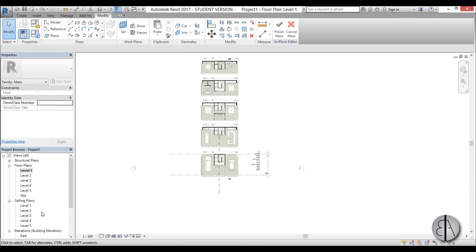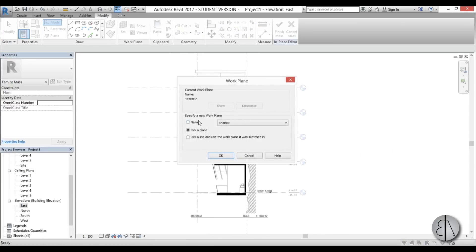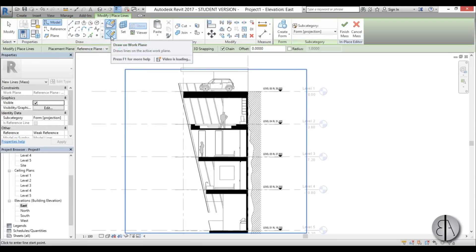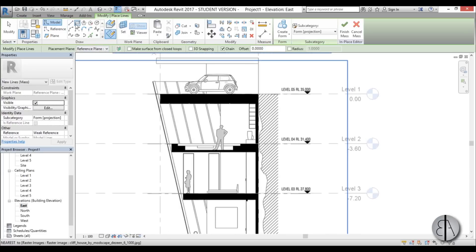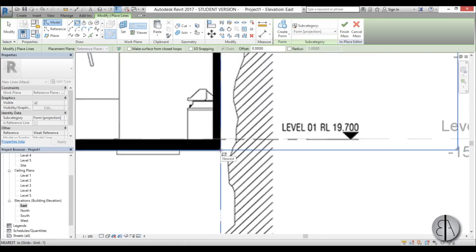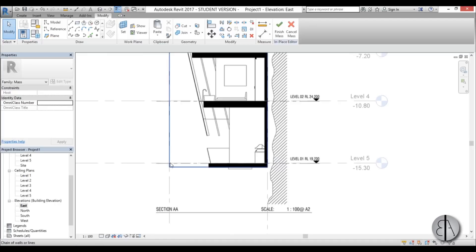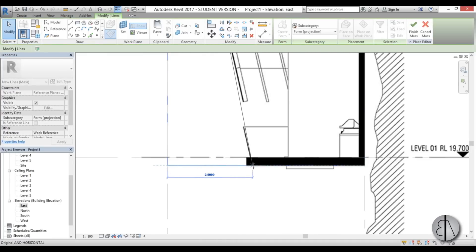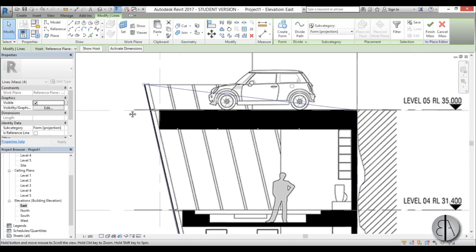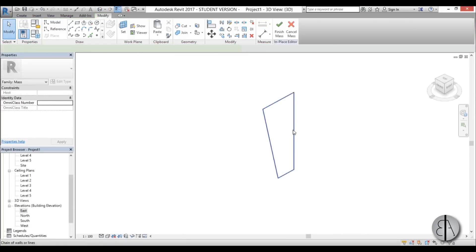Once we have the reference plane, go into east elevation where our image is. Go to Model, choose the cliff house reference plane, make sure Draw on Work Plane is selected, and model this as a rectangle. Extend it to the bottom, select it and move it around so it looks right, then extend it up so it's perpendicular.